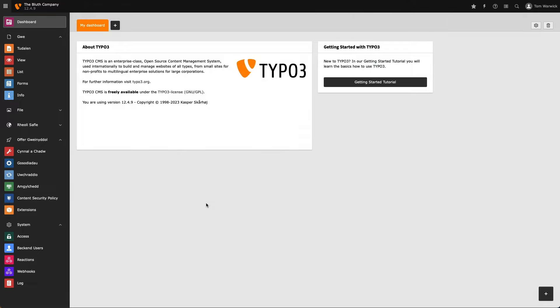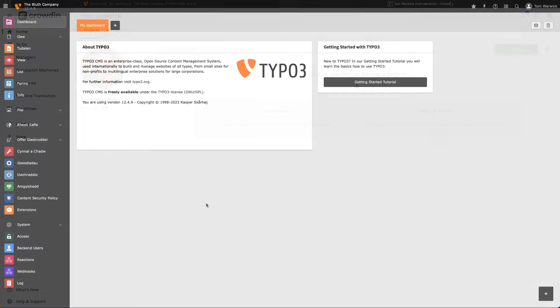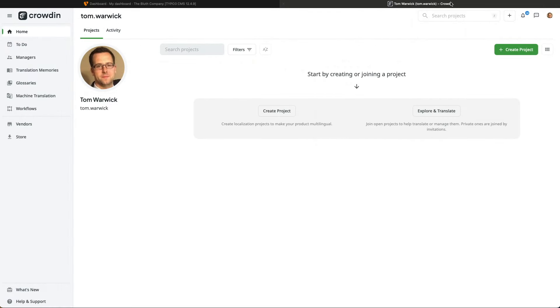So, as we've already discovered, there are several parts of TYPO3's backend that haven't been translated into our chosen language. And what I want to do next is log into Crowdin with my account and start adding translations for TYPO3's backend for my chosen language.